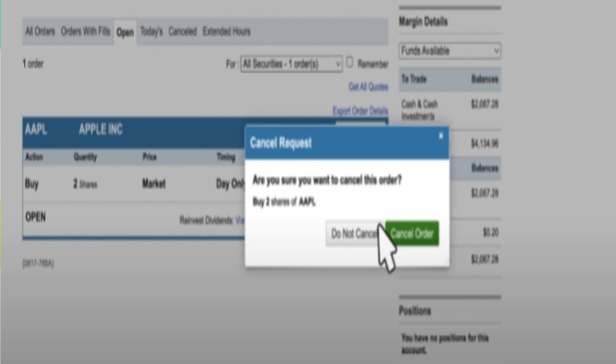Attempting to cancel an order outside of market hours may affect the cancellation process. Always check order status after attempting to cancel to ensure it was successfully canceled. Thanks for watching.